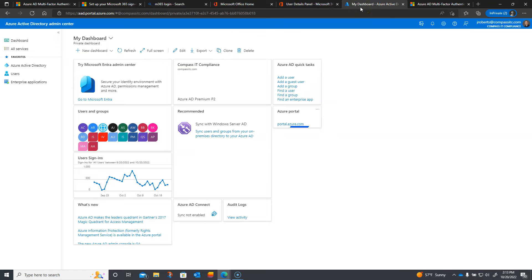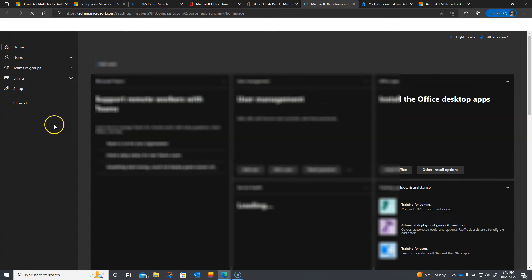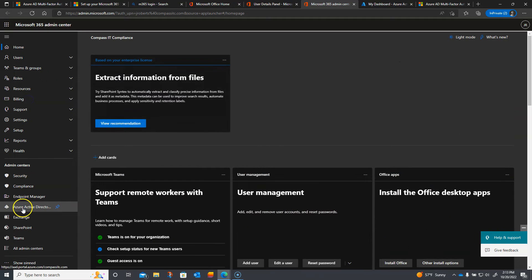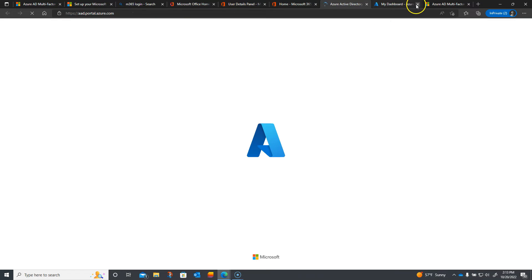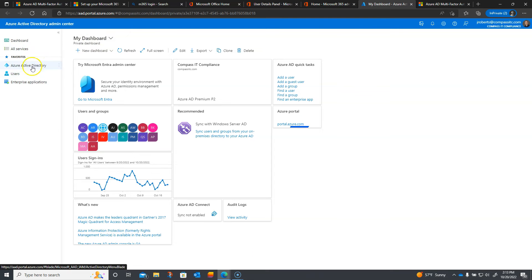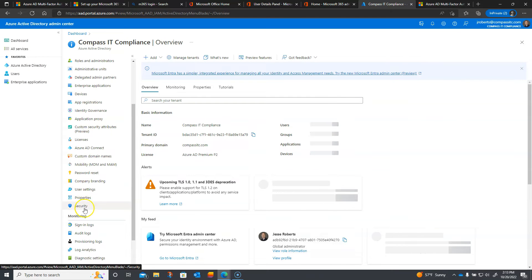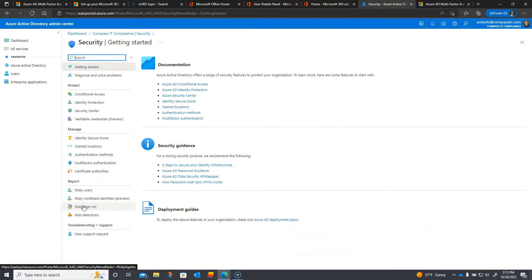Now that I have my user set up, I'm going to go into the Azure Active Directory Administrative Center. To get there, it should be within your admin portal. Once I'm in the main admin panel, I'm going to click on Azure Active Directory, scroll down to Security, and then choose Authentication Methods.